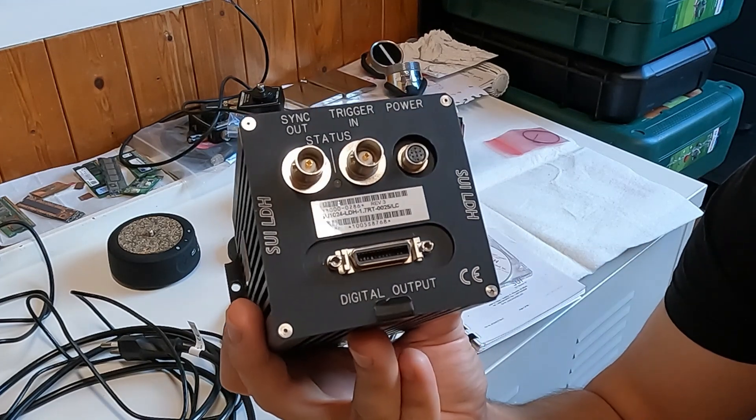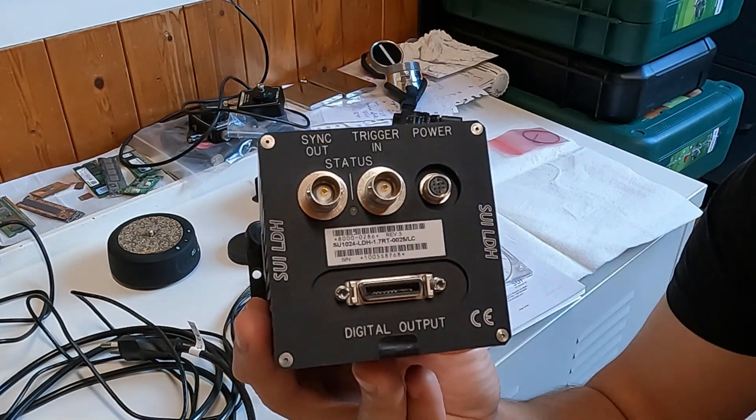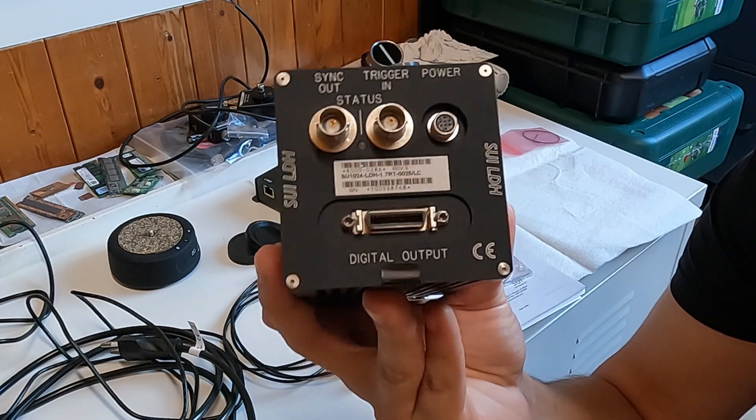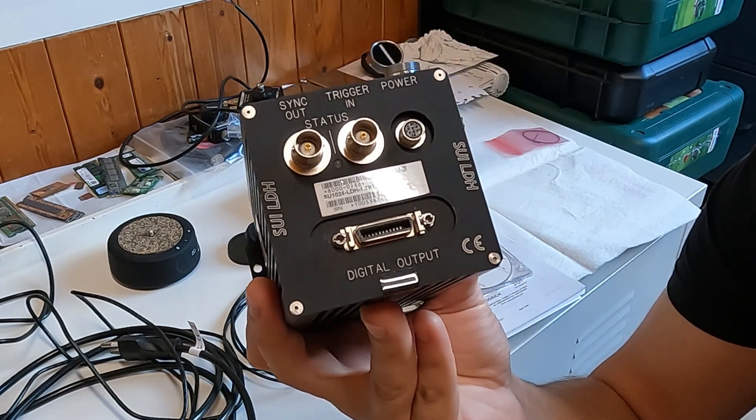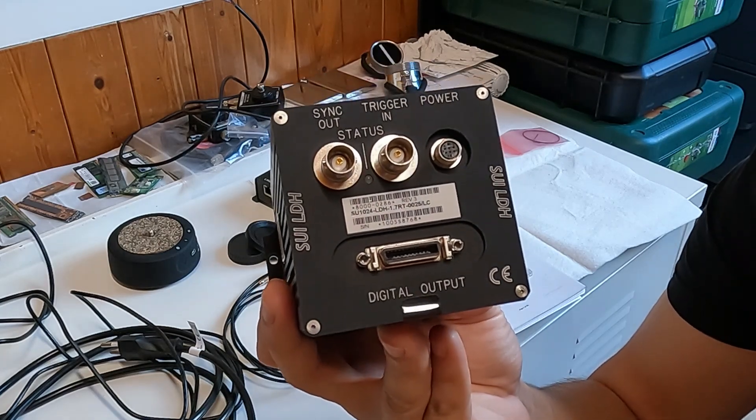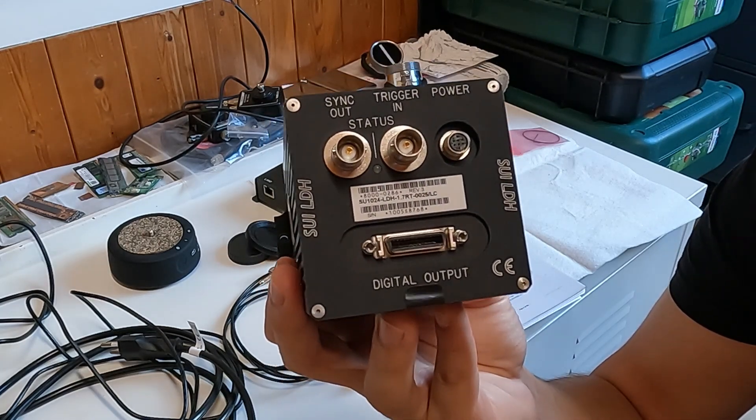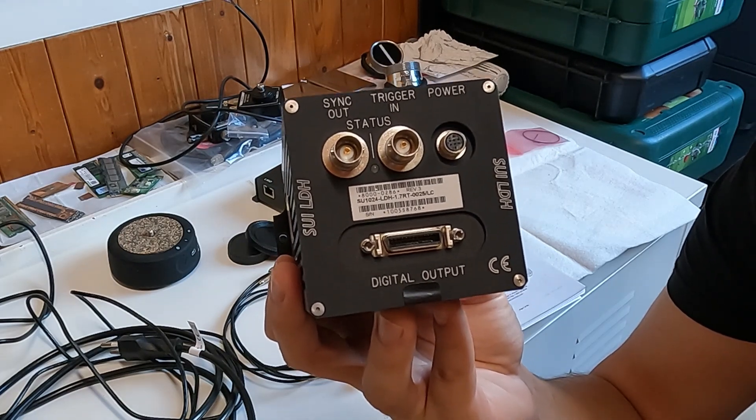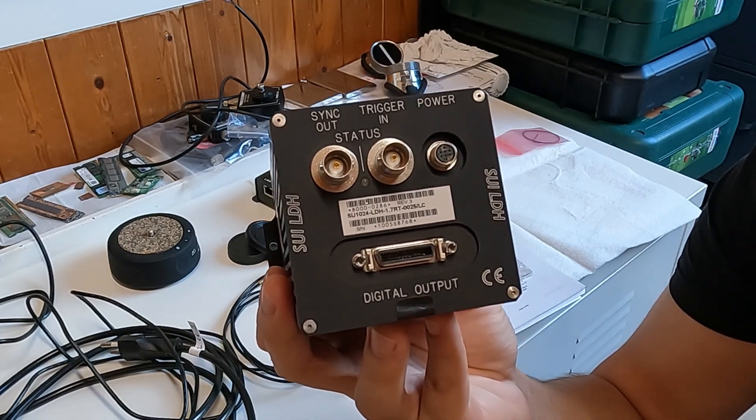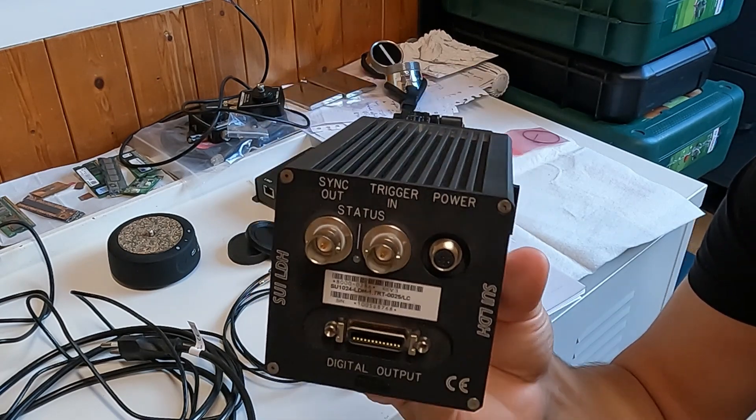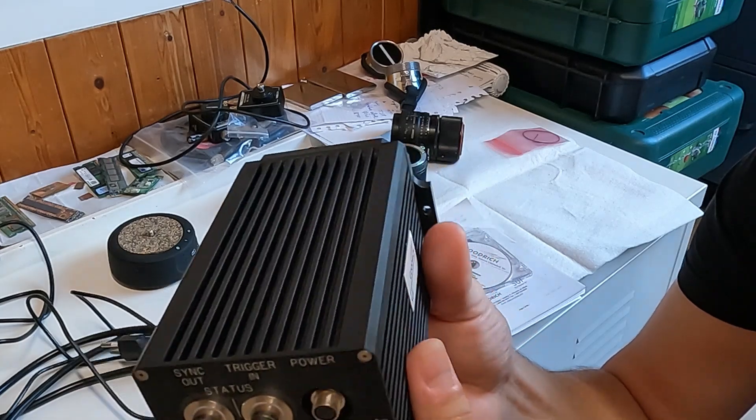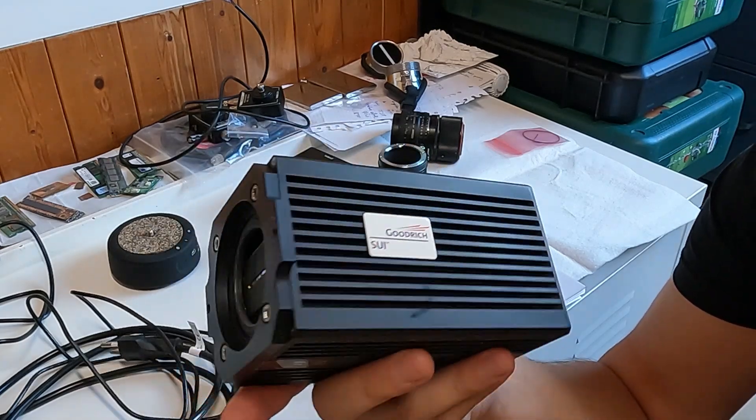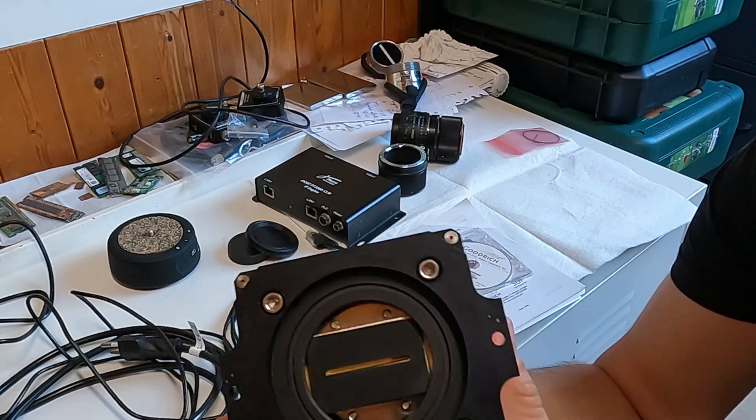Yeah, so some more information here. Yeah, it's a 1.7 RT version. So I think this camera came, this is a legacy product, but when they produced it, it came in three different versions. 1.7 means that it's sensitive up to 1700 nanometers in the shortwave infrared. And it starts somewhere at 800 nanometers, or maybe even a bit lower the sensitivity. So it will have about 10% quantum efficiency at that wavelength.